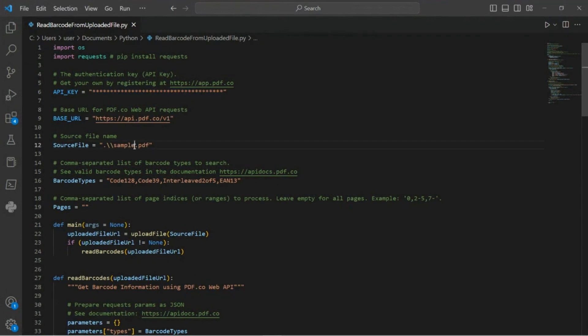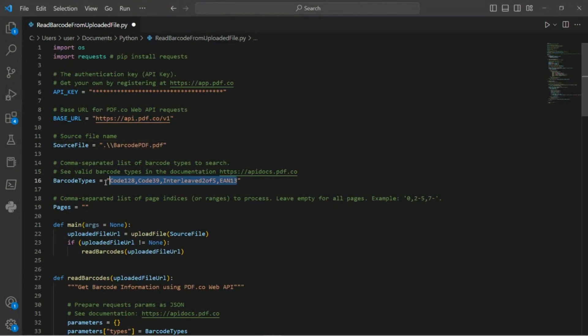In line 12 of Python code, input the name of your source file. In line 16 of the Python code, you can modify this variable to specify the types of barcodes that you want to read from your source file.